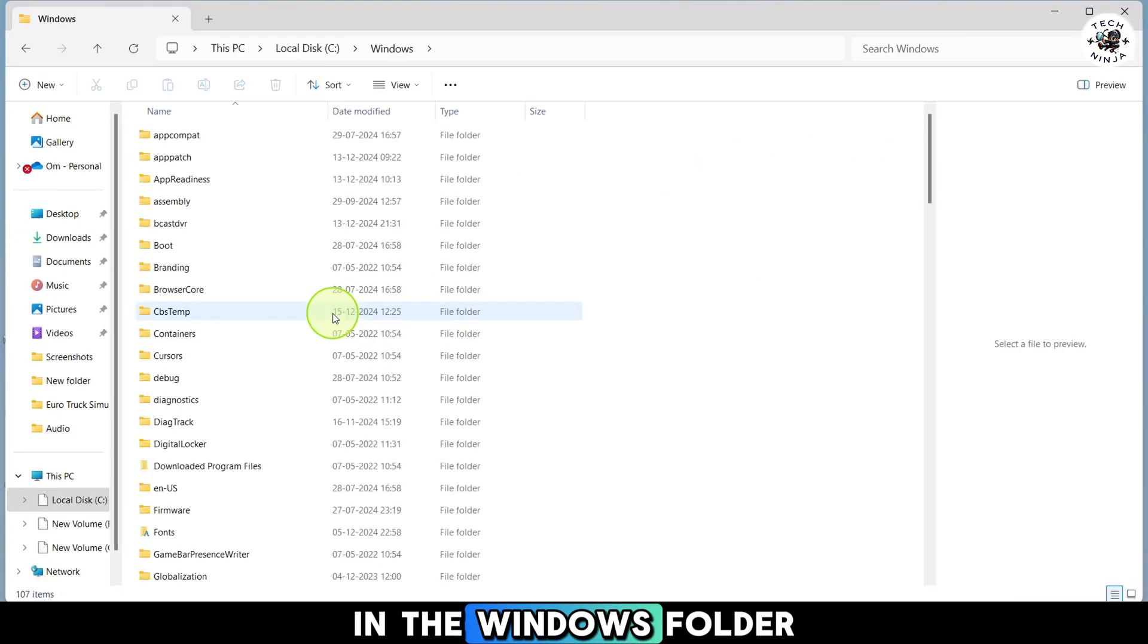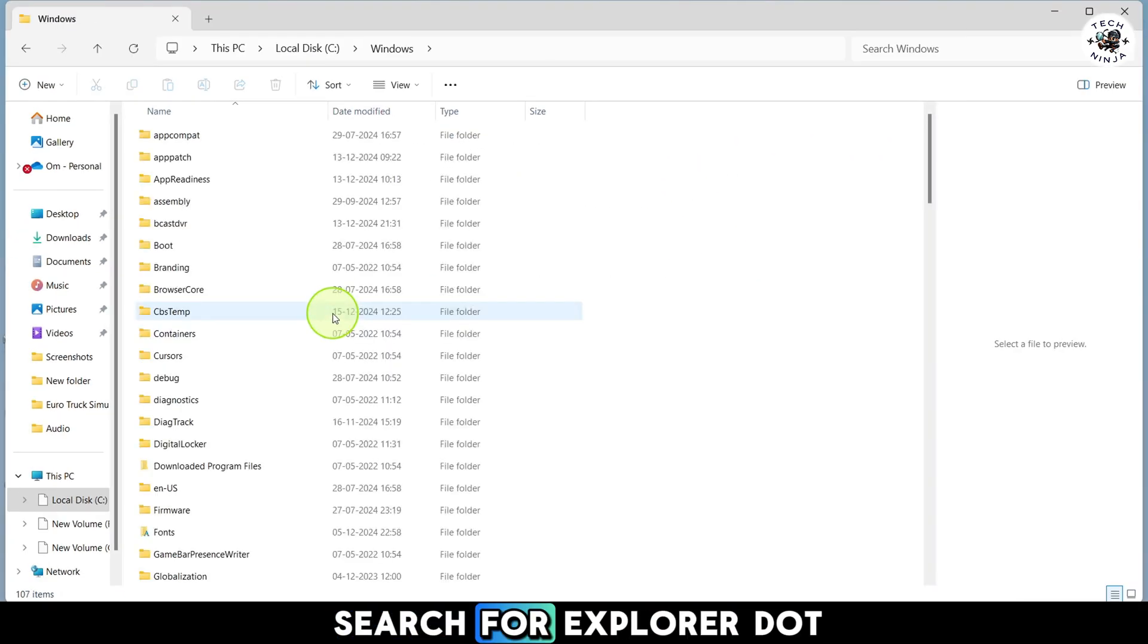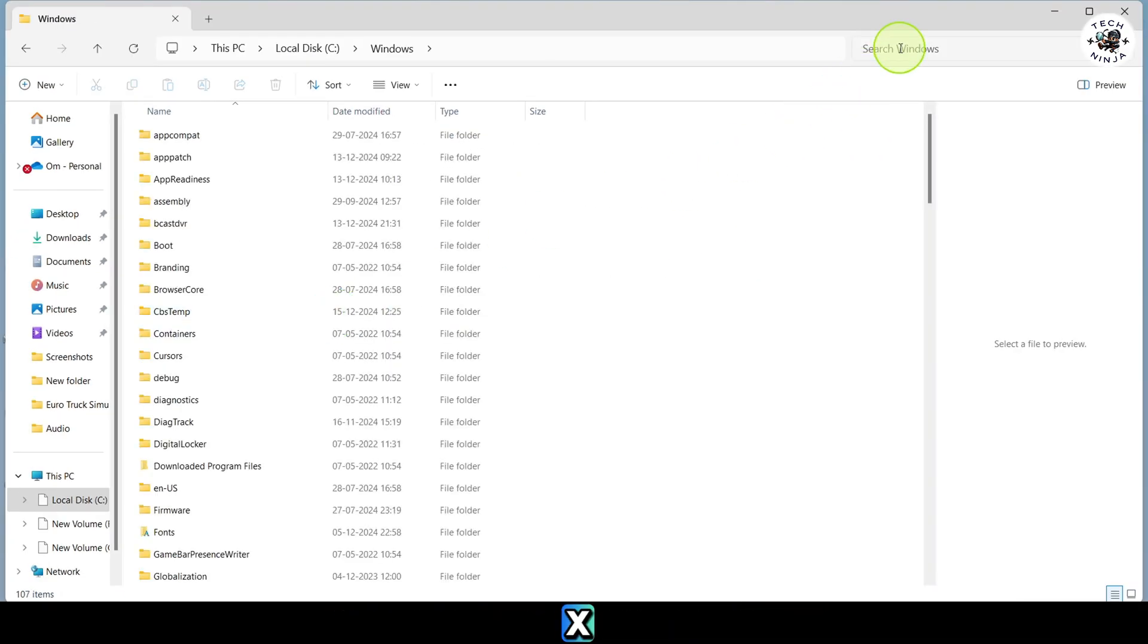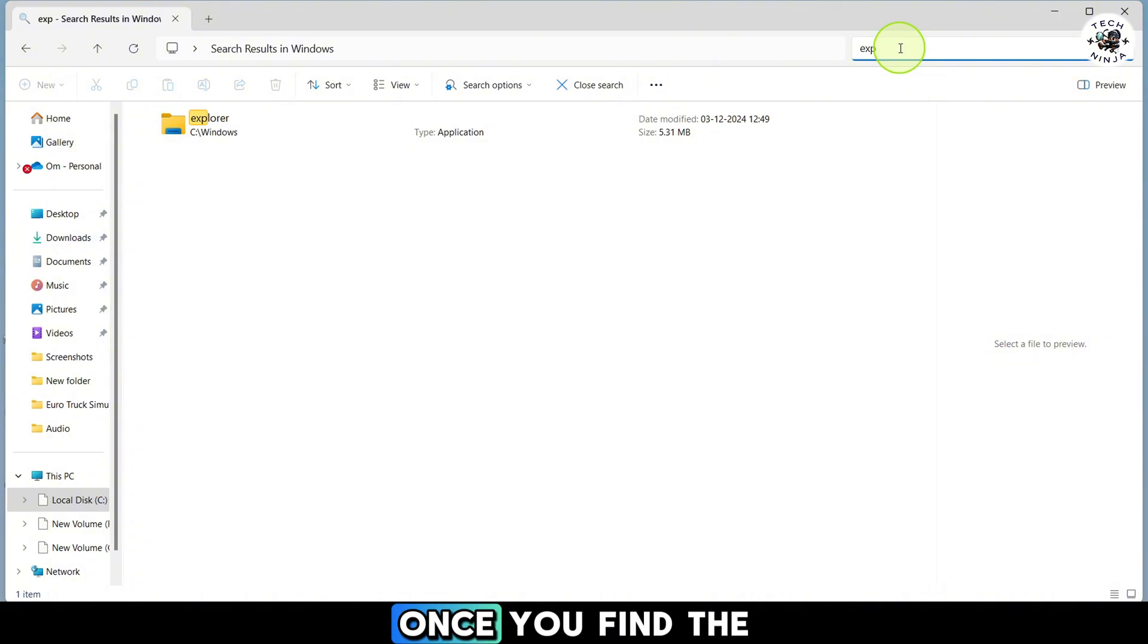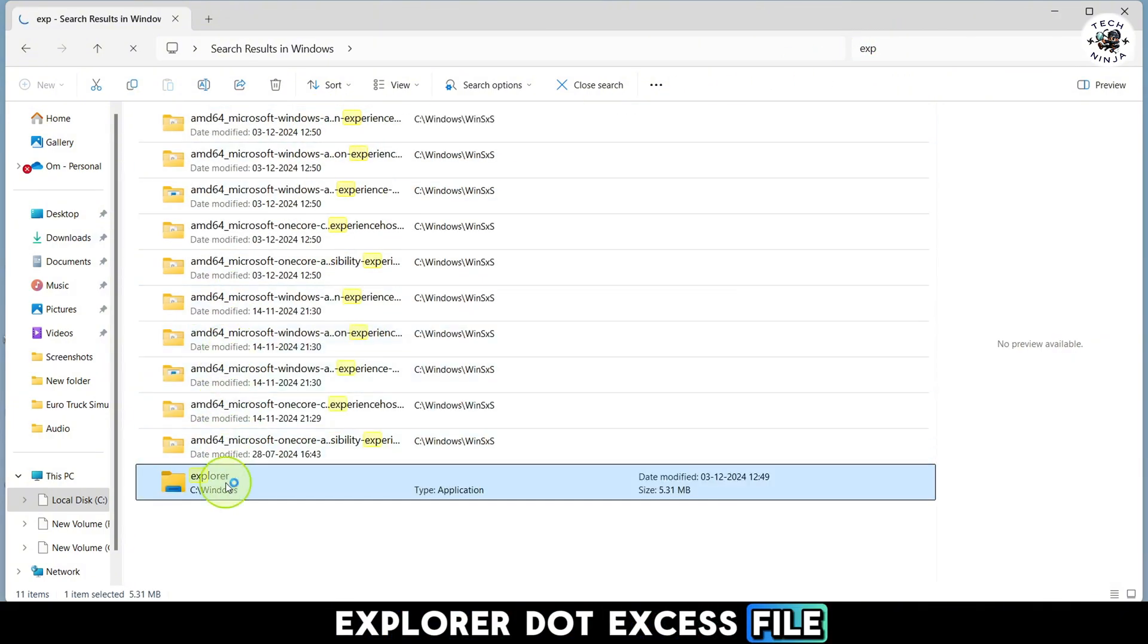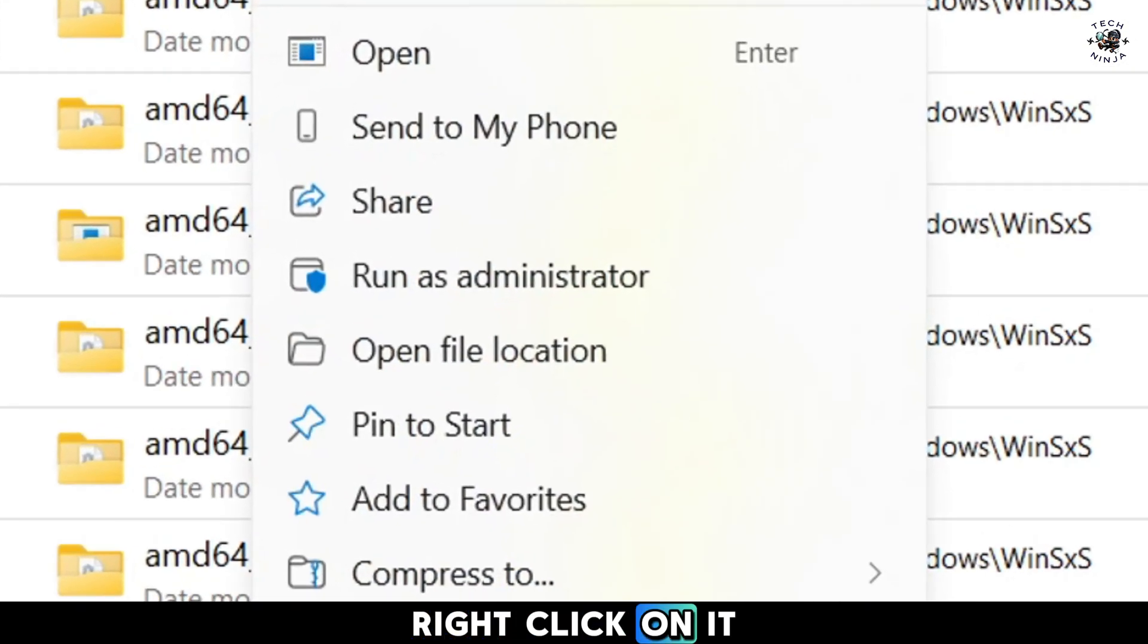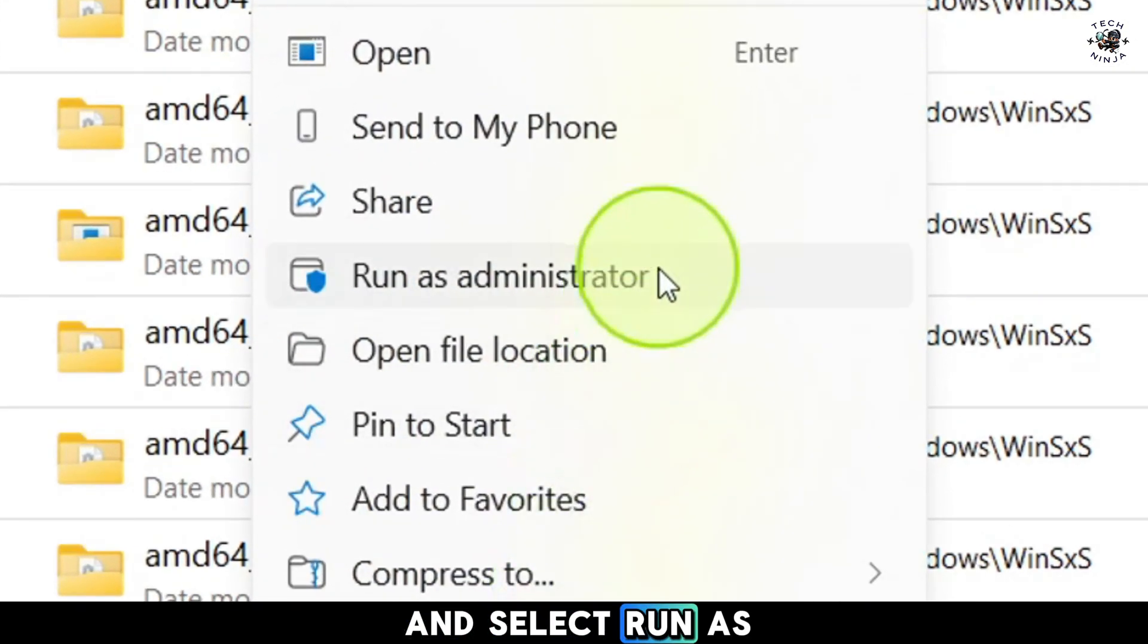In the Windows folder search for explorer.exe using the search bar at the top. Once you find the explorer.exe file, right click on it and select run as administrator.